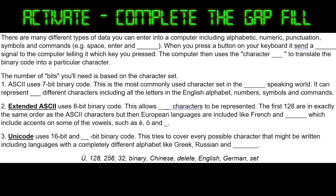The next activity is another activate task. You're going to complete the gap fill below. Pause the video — it should take you about 5 minutes — and come back and we'll go through the answers.